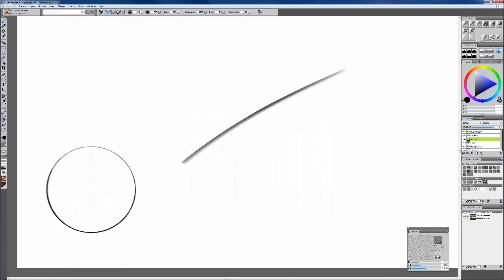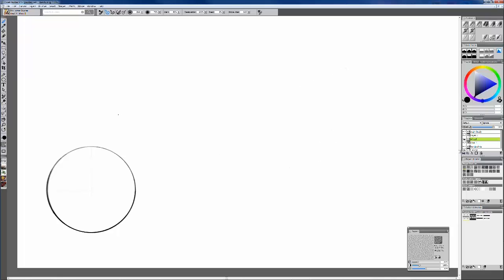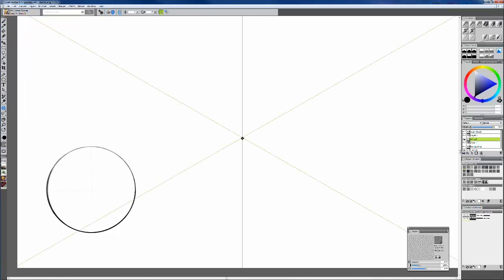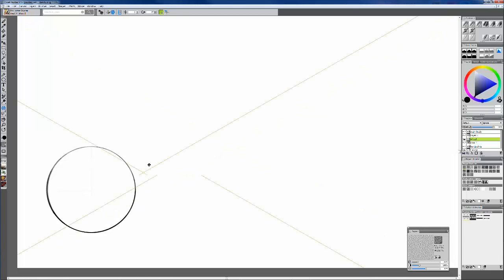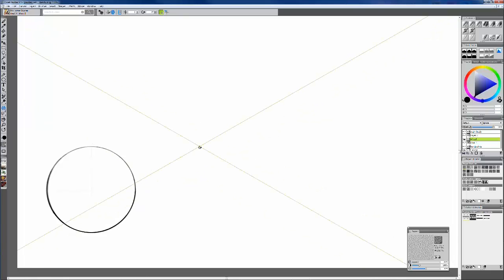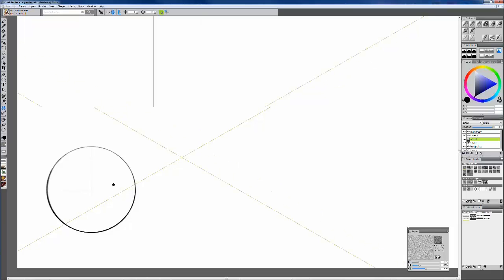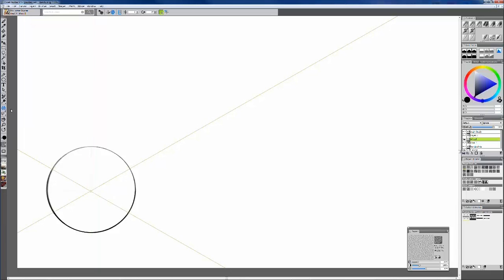Since we're focusing on Painter X3 today, I'm going to start with a couple of fun little elements I find particularly interesting in this program. One that's of particular interest for industrial designers, and something that would be even more useful when you're dealing with wheel design, is the kaleidoscope tool. I've done quite a few wheel designs in the past, and I wish I had this tool back then — it's pretty fun.